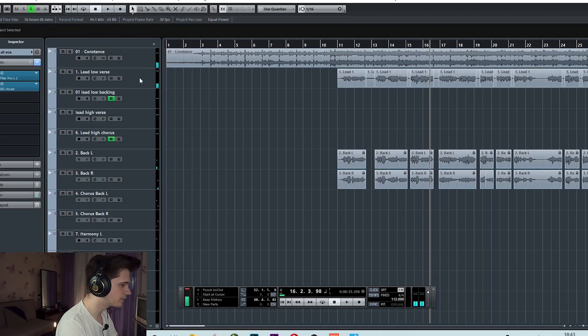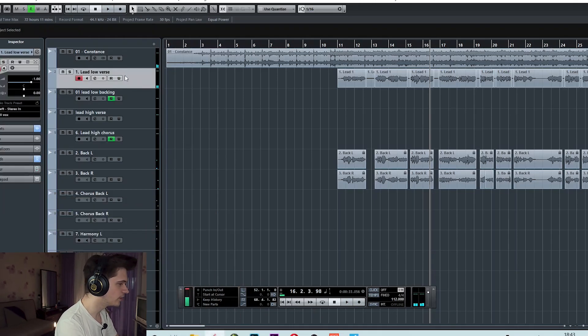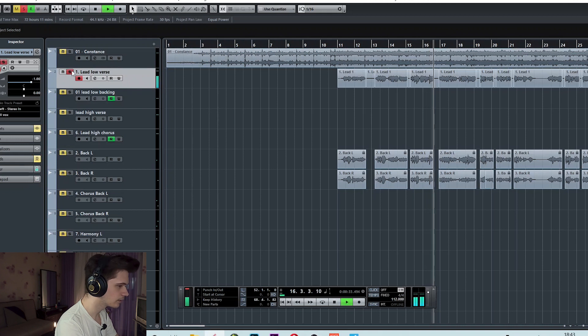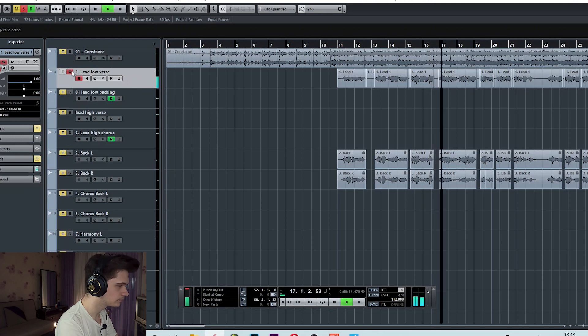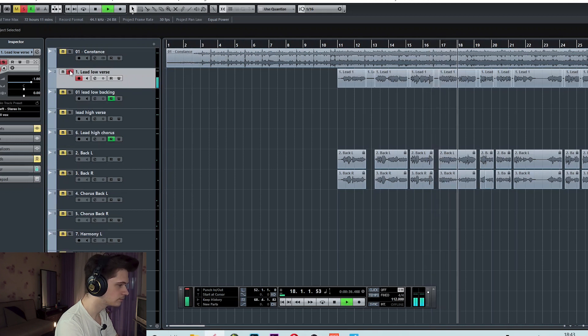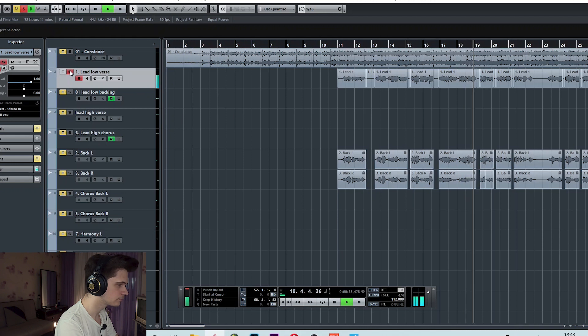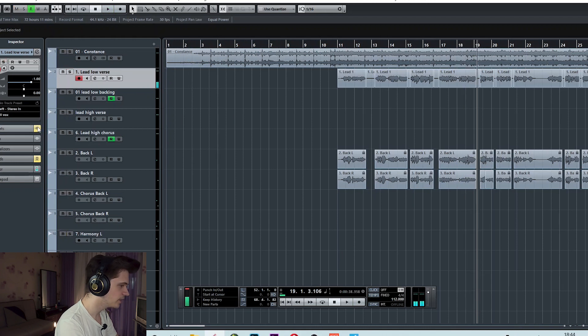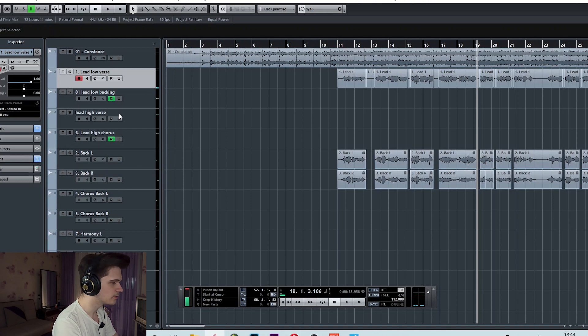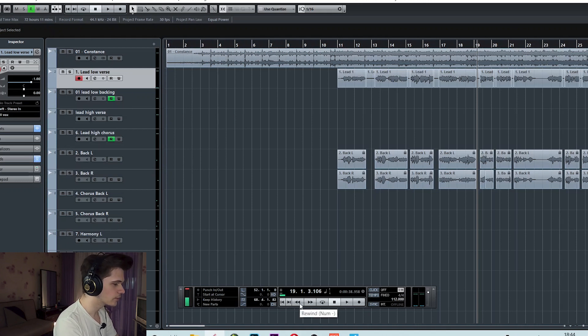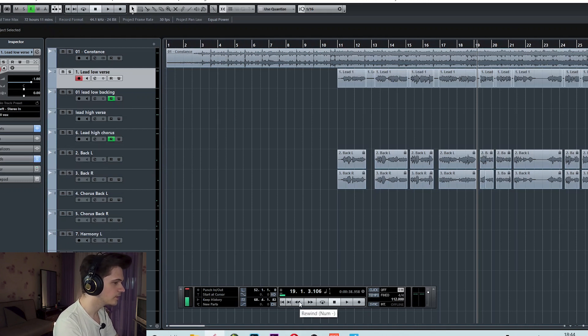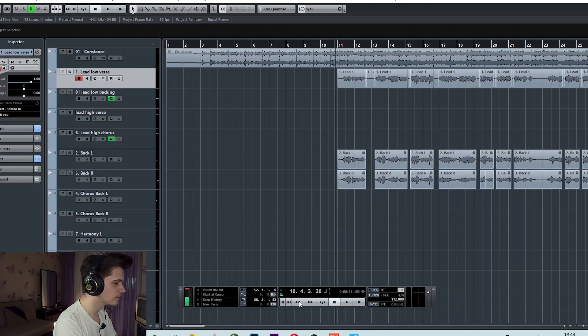So this is the sound of the raw vocal that I was working with. Solid vocals, they were recorded with a Shure SM7B into a Focusrite Scarlett and a preamp.